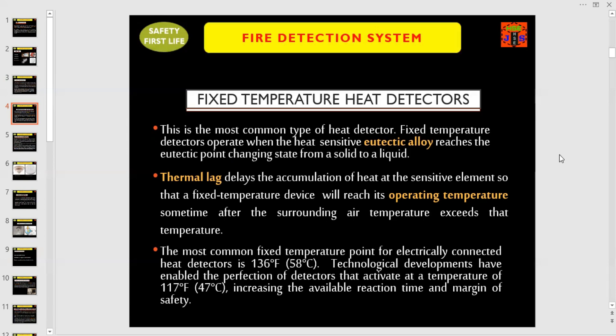The most common fixed temperature point for electrically connected heat detectors is 136 degrees Fahrenheit or 58 degrees centigrade. Technological developments have enabled the perfection of detectors that activate at a temperature of 117 degrees Fahrenheit or 47 degrees centigrade, increasing the available reaction time and margin of safety.